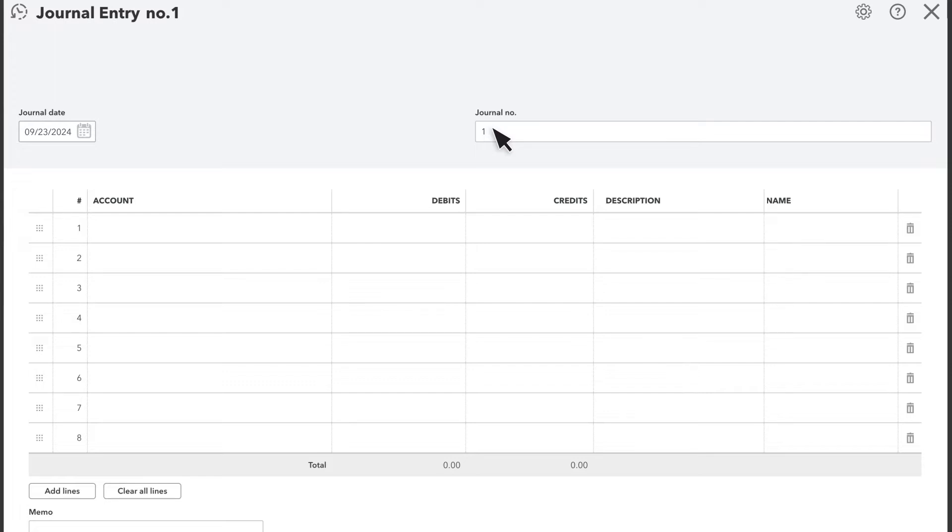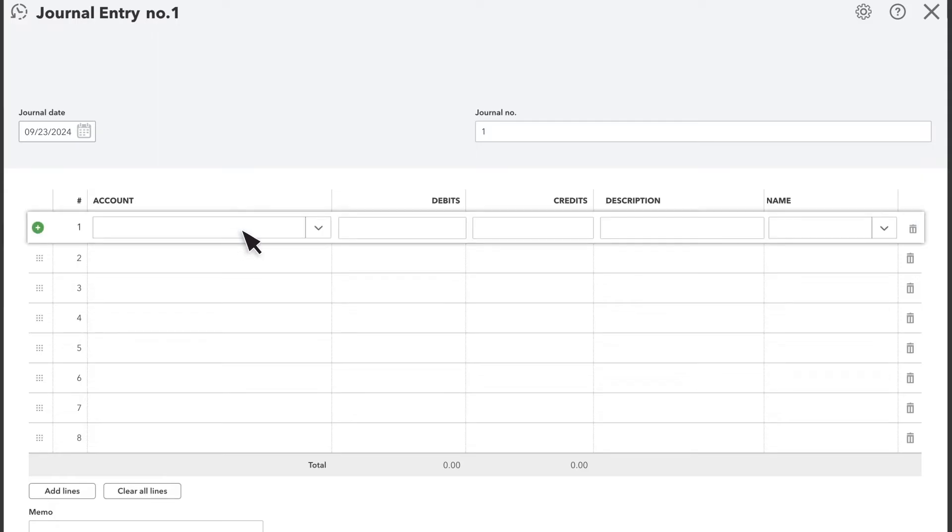One of the most common reasons for recording a journal entry is to record depreciation. Let's do an example. In a typical depreciation entry, the first account to enter is the depreciation account.